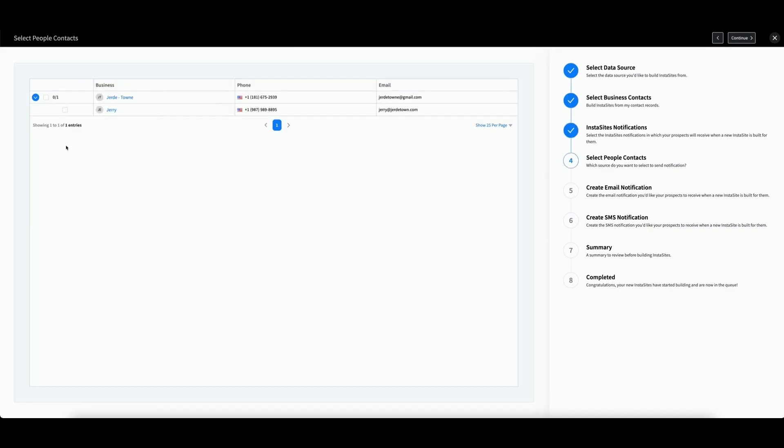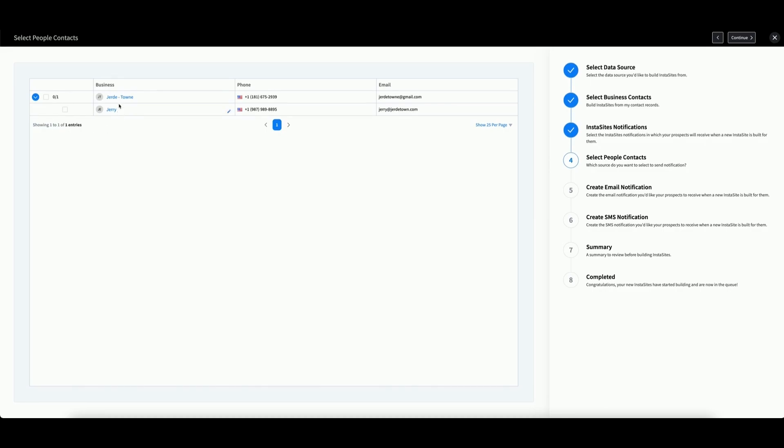If you choose to send notifications, you will need to select a person contact associated with the business. You can see how many people contacts you have associated by looking at this number here. We can see that we have 0 out of 1 contacts selected that are associated with this business.